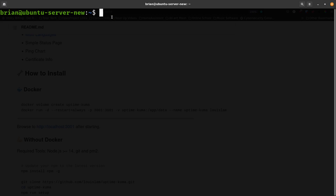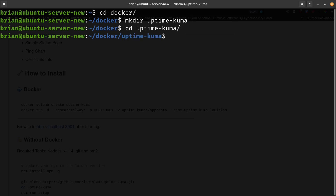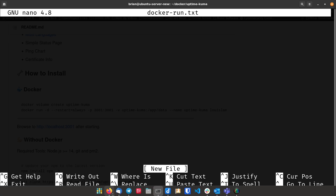We're logged into the server and I'm going to cd into my Docker folder. I've talked about having Docker organized and keeping everything nice previously — if you haven't done that already go back and watch that video. It makes it really easy to bring things back up and to save backups. I'm going to make a directory called uptime-kuma, cd into it, and then open nano to create a docker-run.txt file.